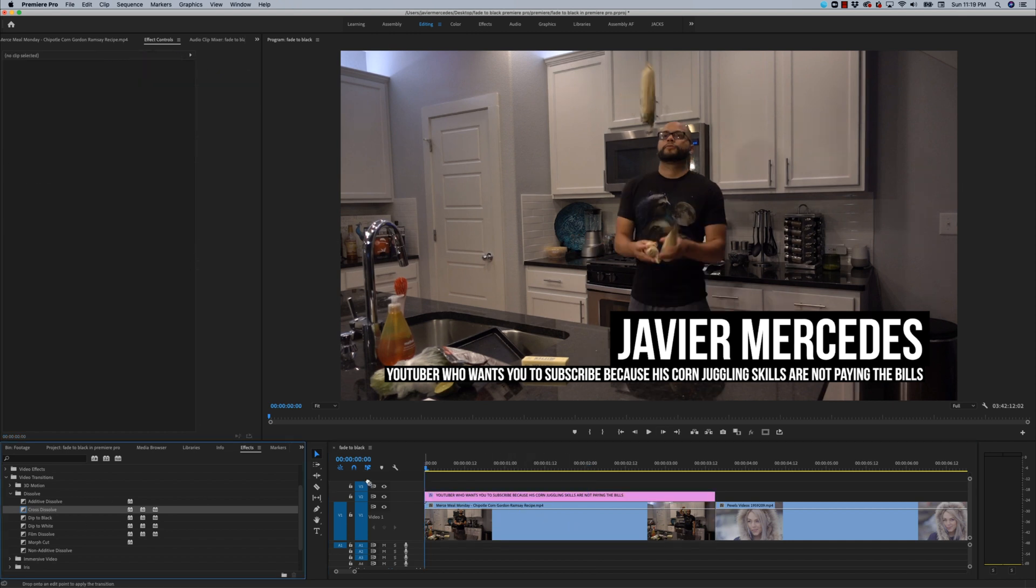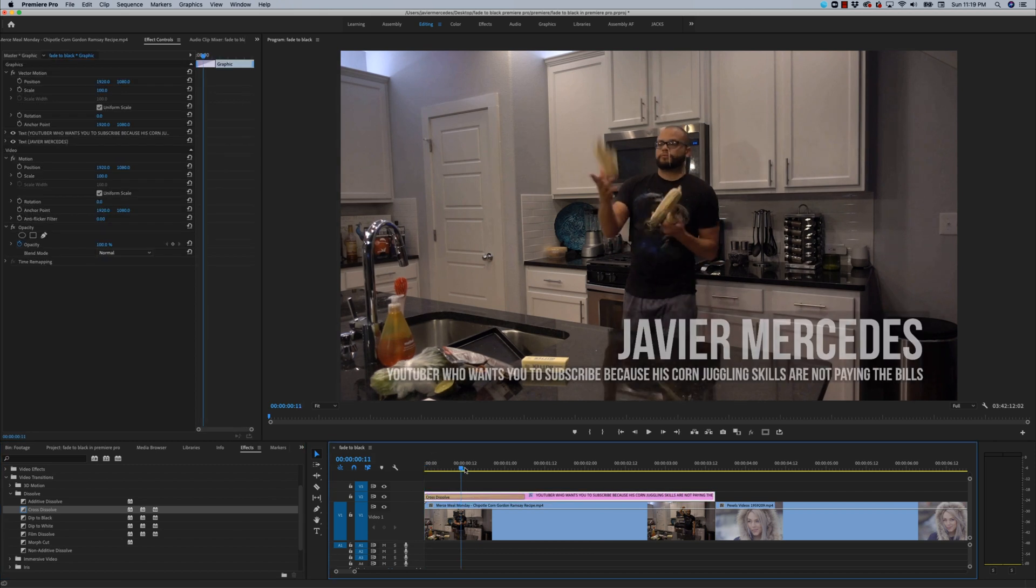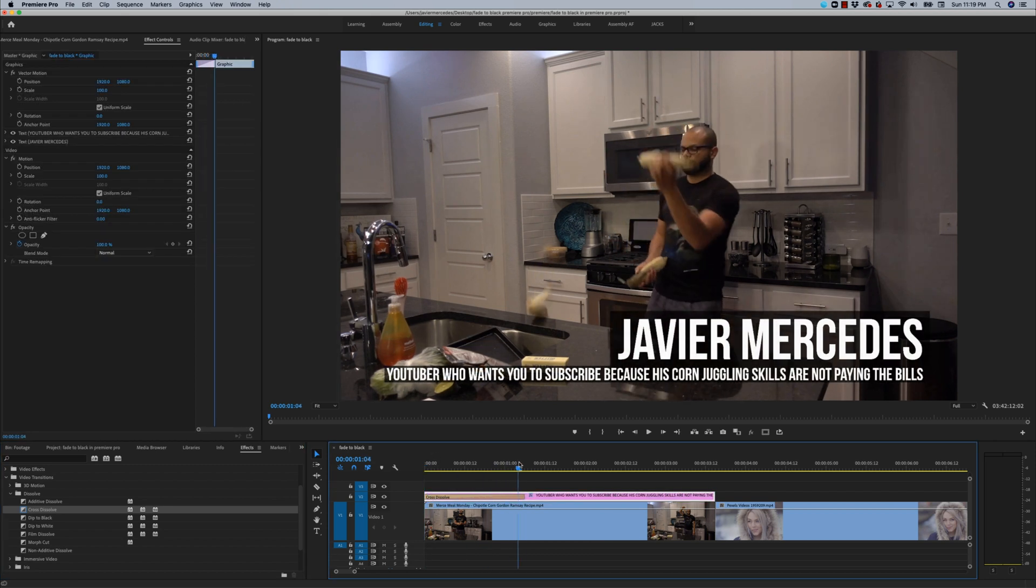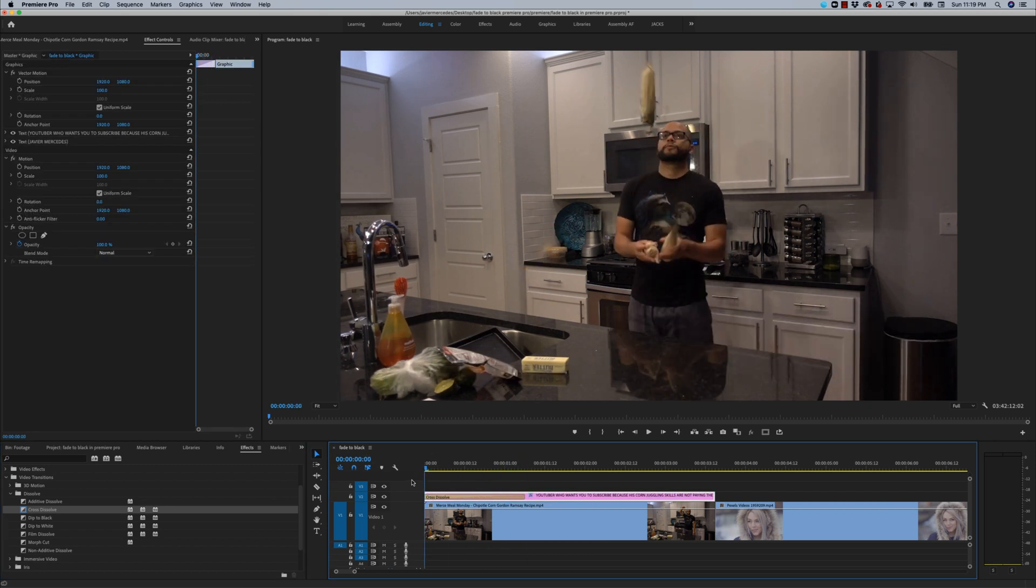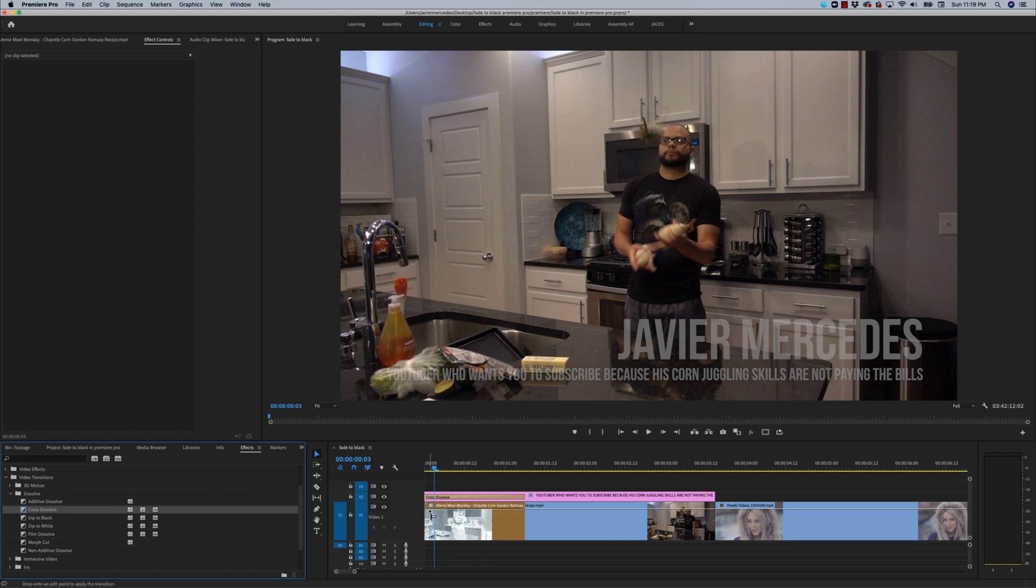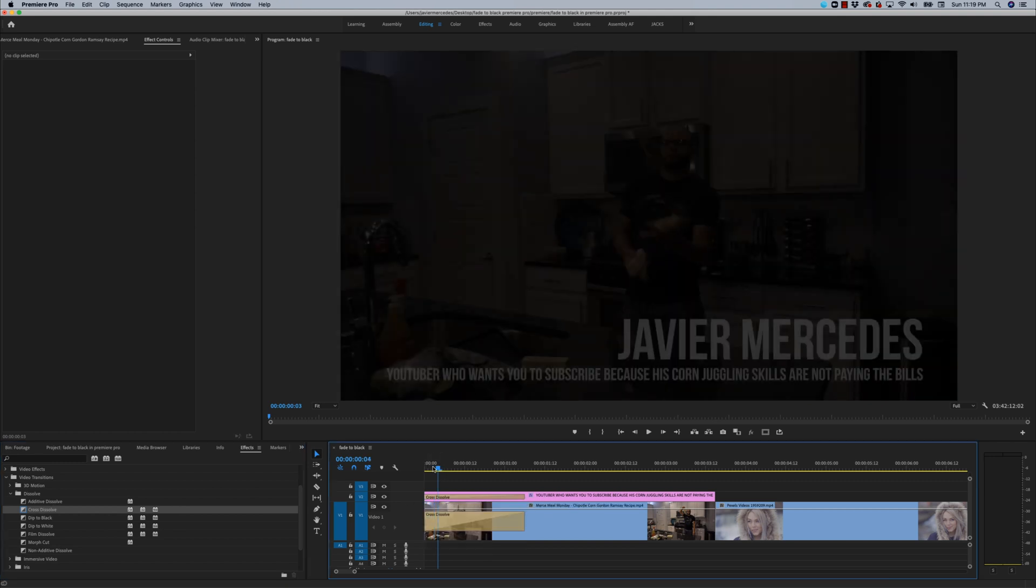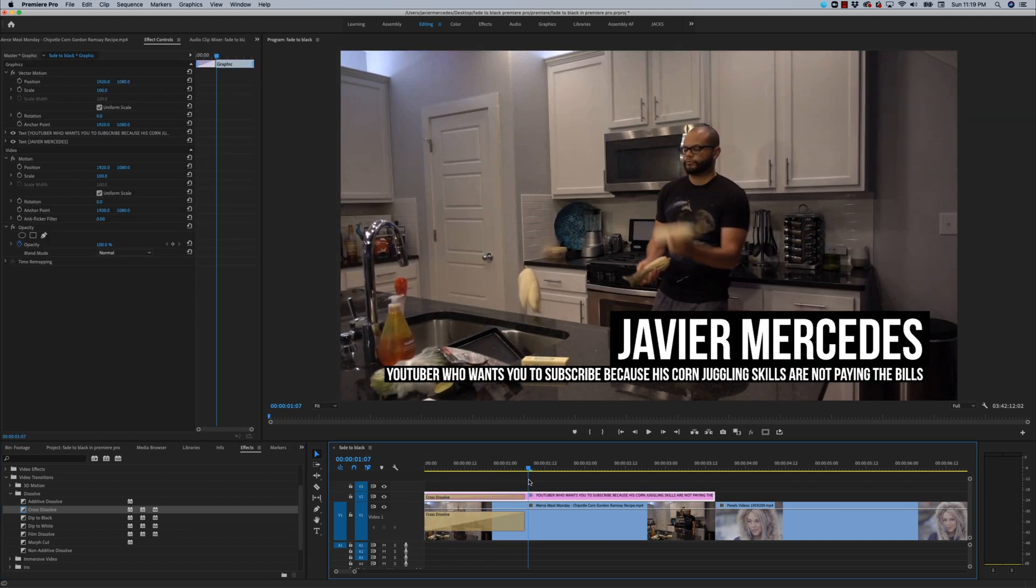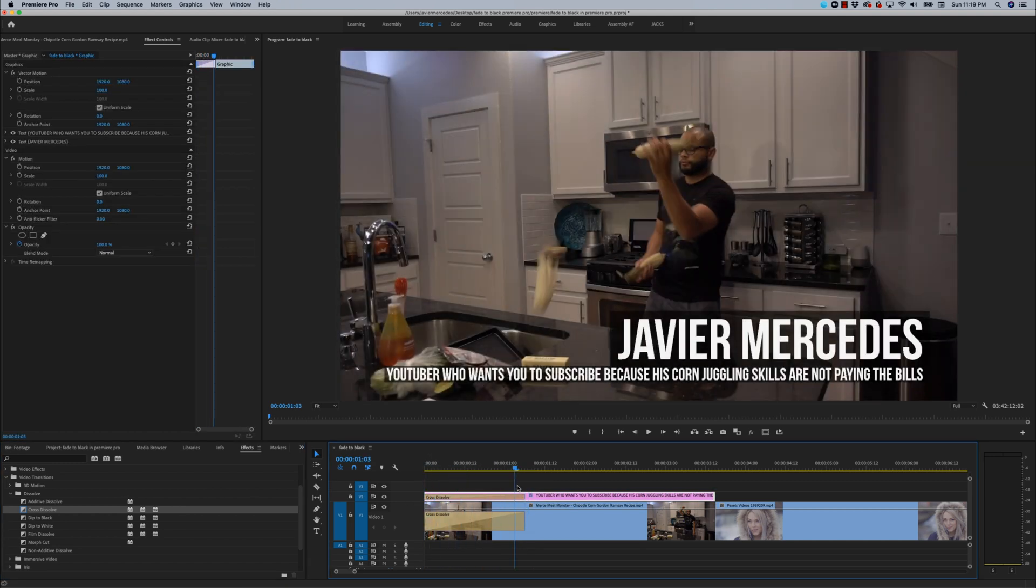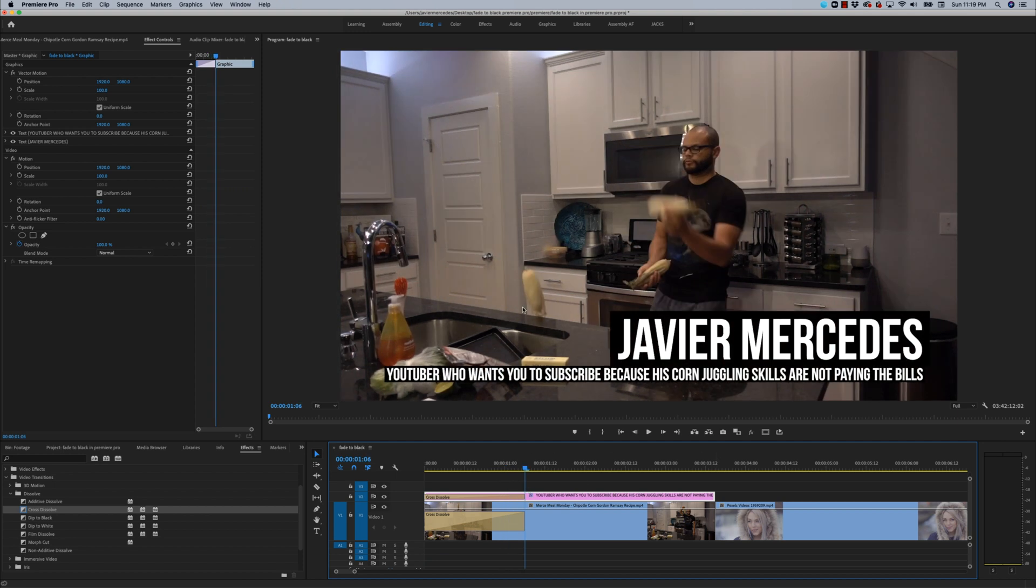If you were to drag cross dissolve on the top clip, it will only dissolve in the lower third. So you could bring another cross dissolve in and put it on the clip below. But now you have two cross dissolves going on. That's more CPU that it's going to take away from the computer, and that's just this example.